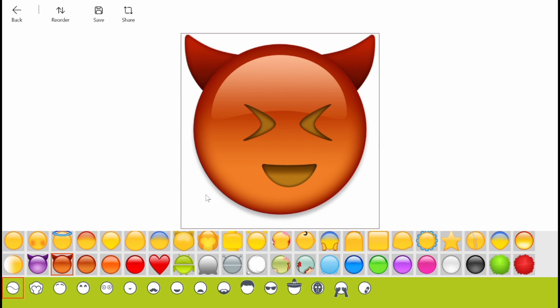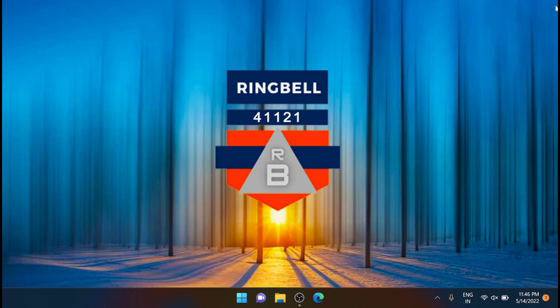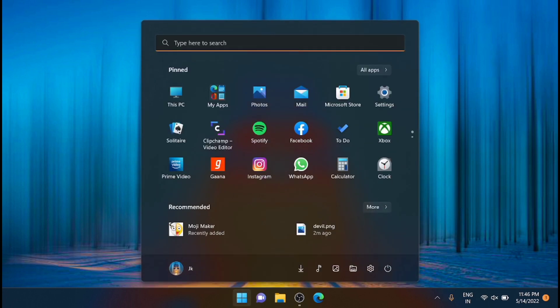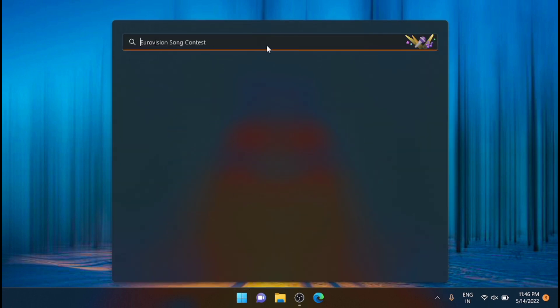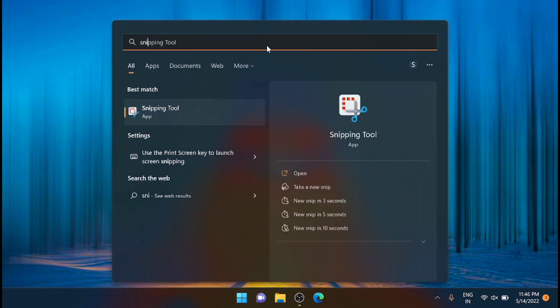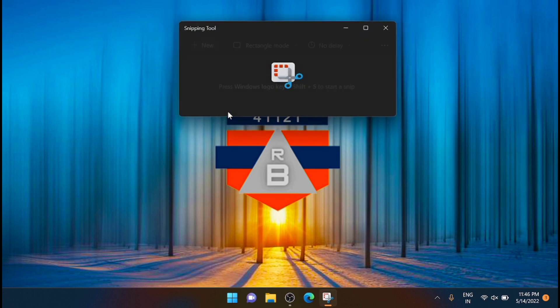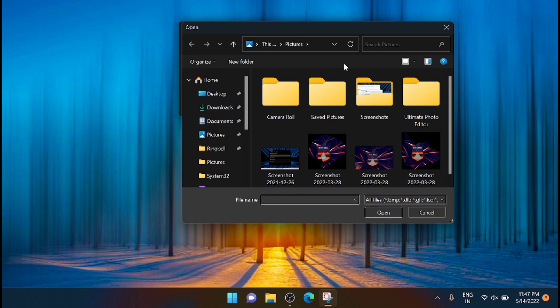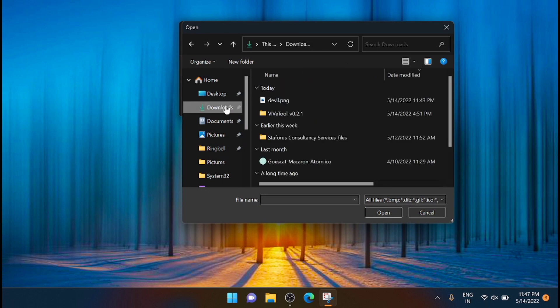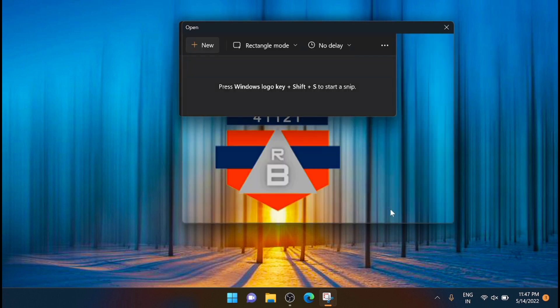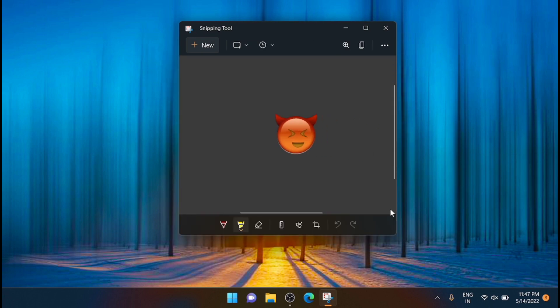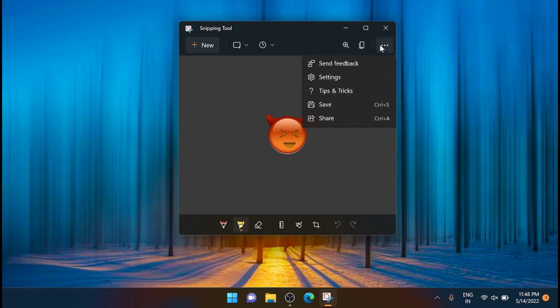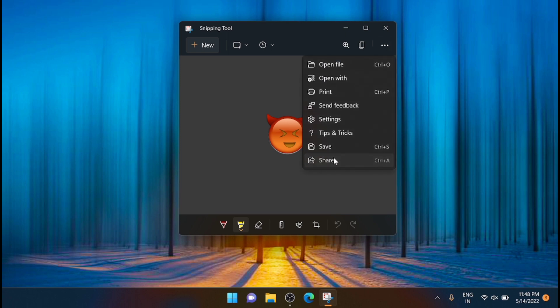Same way you can use that in many other applications. Go to the Snipping Tool, open it, click on Open File, go to Downloads and open the emoji. Then click on the three buttons and from there click on Share.